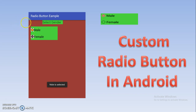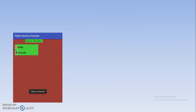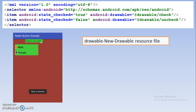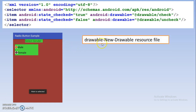That changed look of your radio button is known as custom radio button. For doing this, you have to write some code, and this coding is required for customization. You have to go into the drawable folder, select New, and select Drawable Resource File.